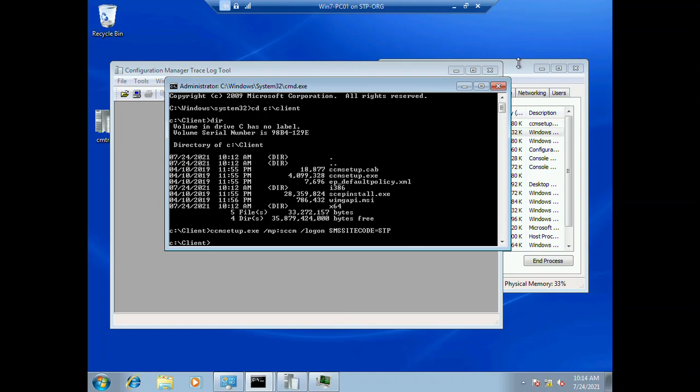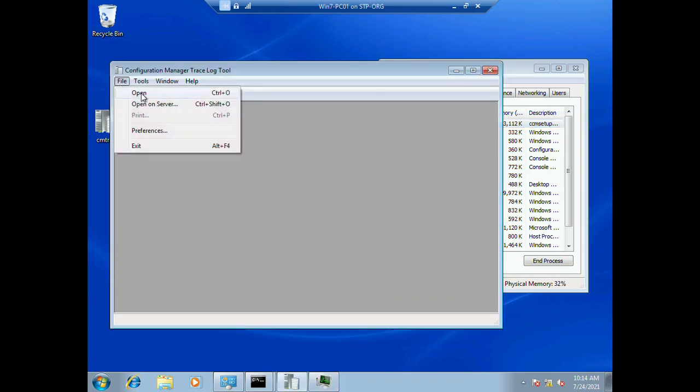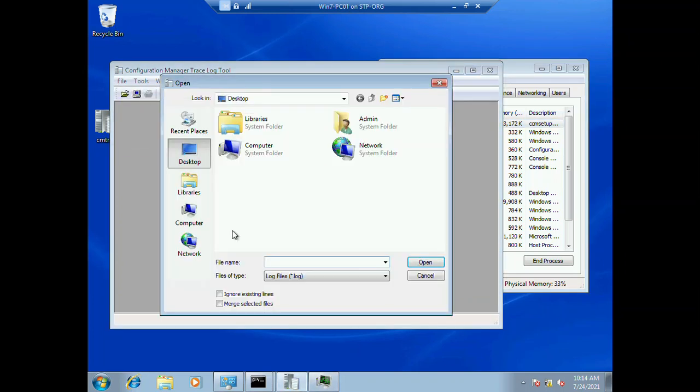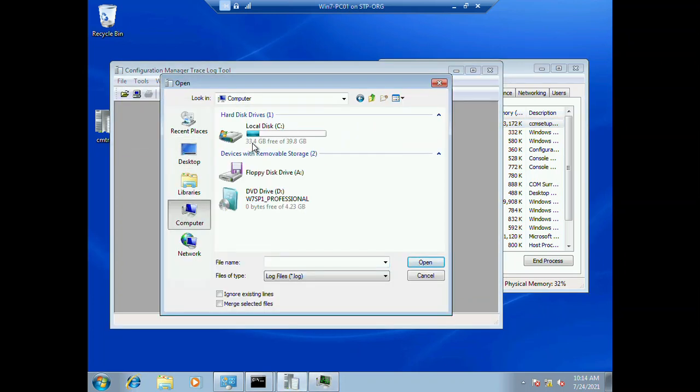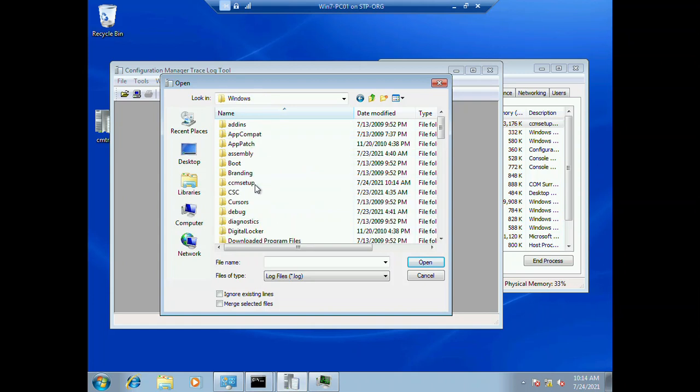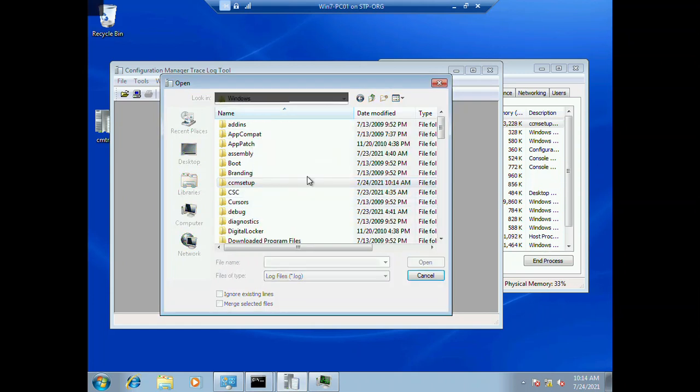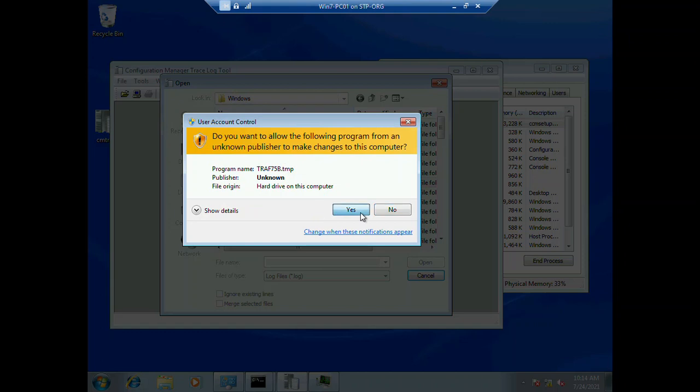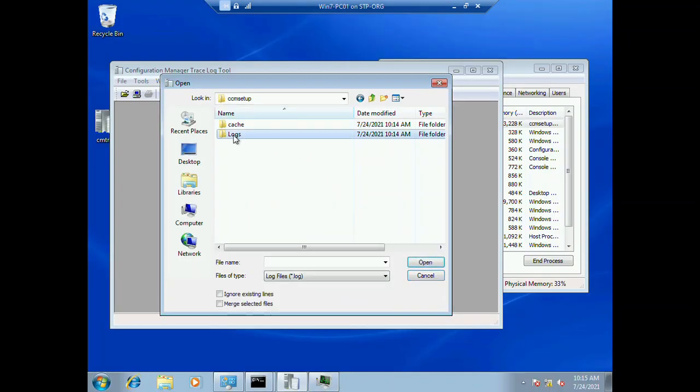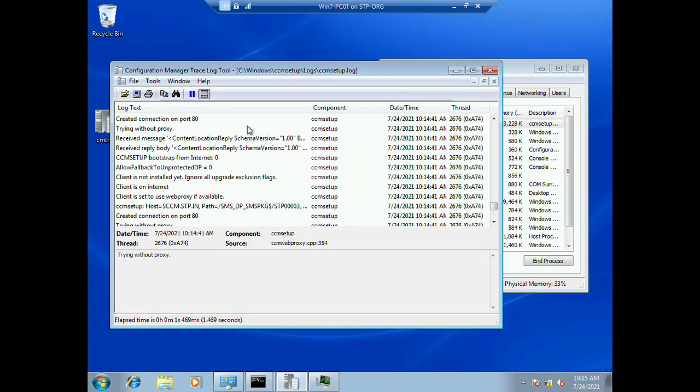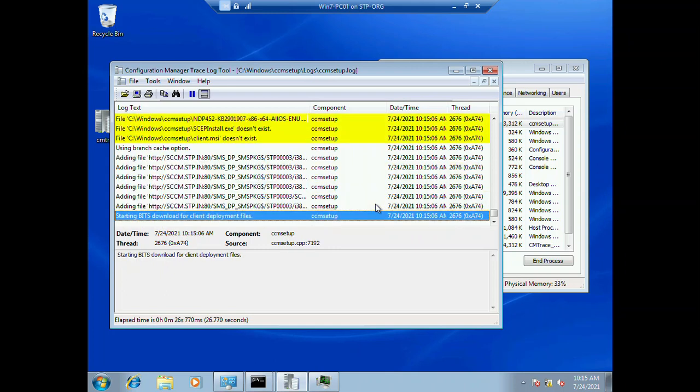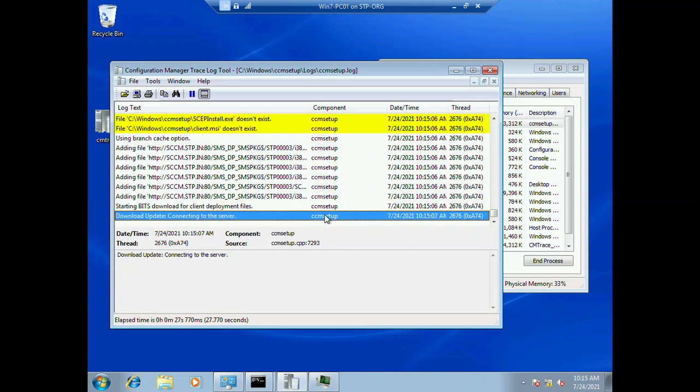First check - yeah, we can see that ccmsetup.exe started running. Now we need to open the system logs from our client computer. Go to ccmsetup, yes, and logs, and ccmsetup. Okay, so now it's starting to install the client.